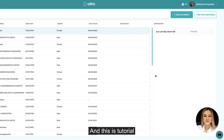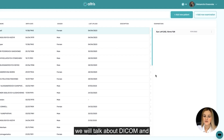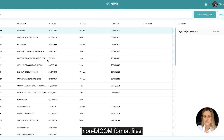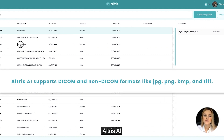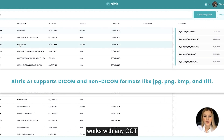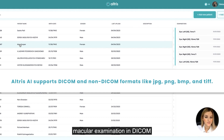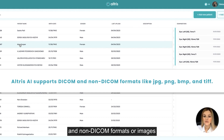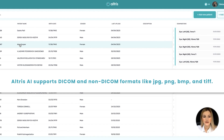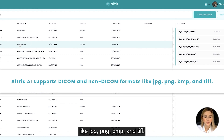Hello! In this tutorial, we will talk about DICOM and non-DICOM format files. Altric AI works with annual CTM and color examination in DICOM and non-DICOM formats, or images like JPG, PNG, BMP, and TIFF.